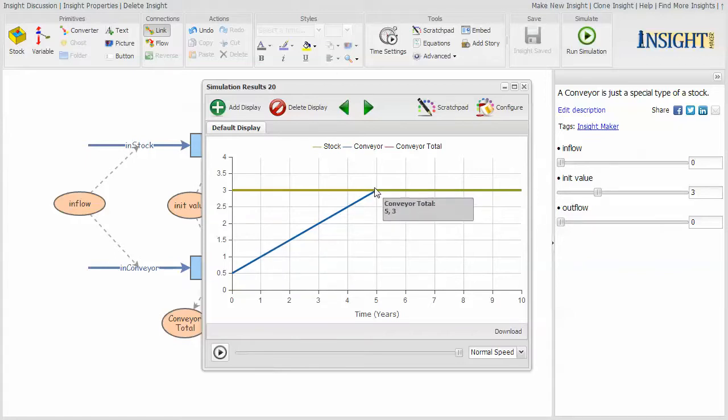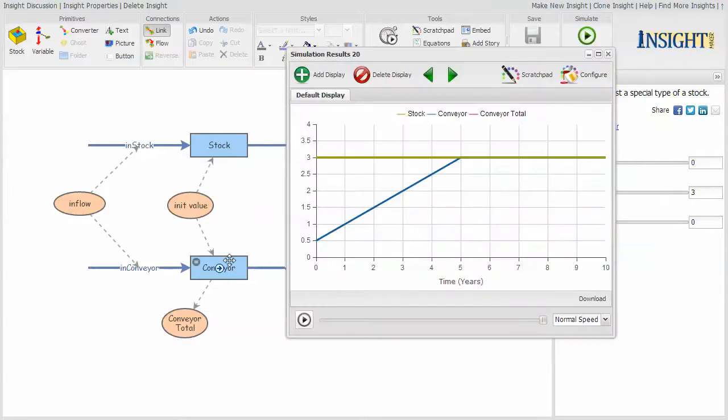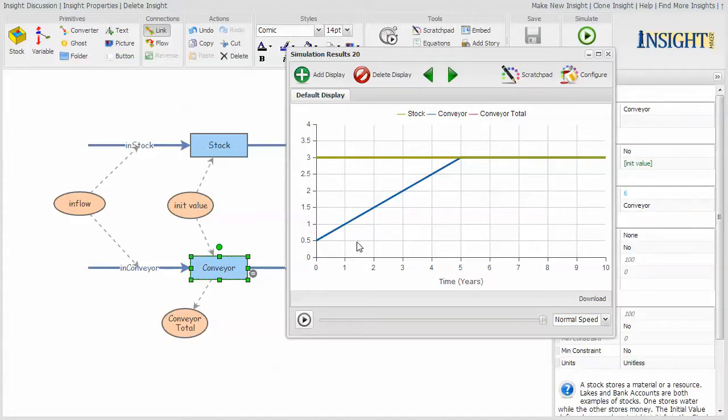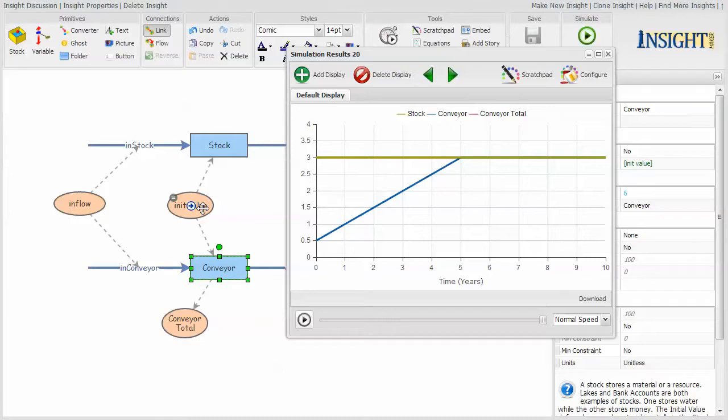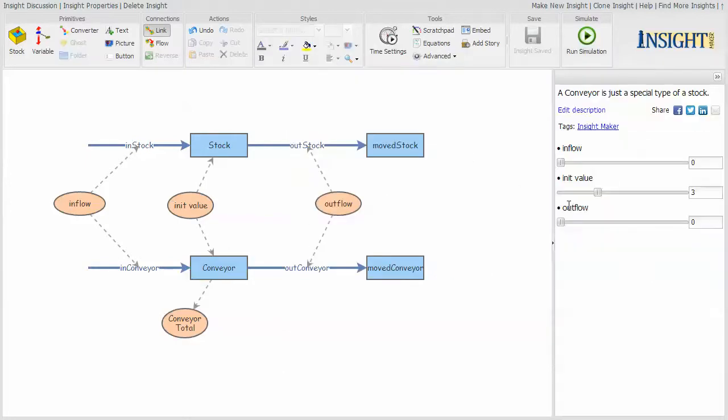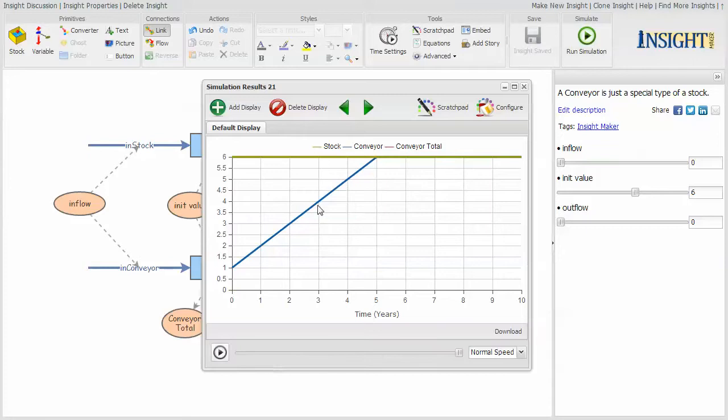The reason for that is when you ask about the value of the conveyor itself, it's telling you the value that's in the last slot of the conveyor. Because I assigned an initial value of three and I told it the conveyor was six slots long, it took that value of three and it equally distributed it across all six elements. So there's 0.5 in every one of those slots.